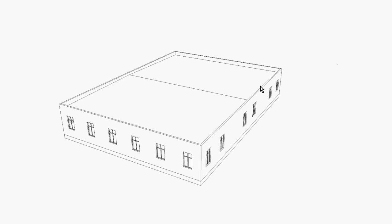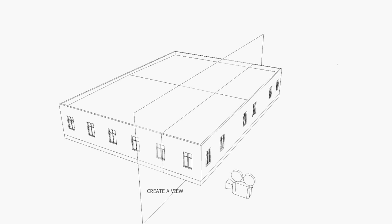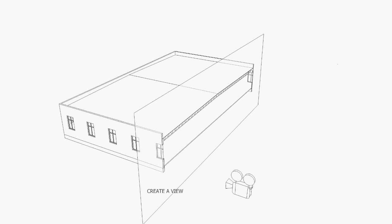This animation will illustrate the concept of cutting a section through the model to create a background for a section drawing. By creating a section, it's sort of like slicing the model and then placing a camera to view that slice.